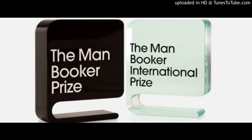Hello and good evening to all of you. Today I would like to differentiate between the Man Booker Prize and the Man Booker International Prize. These two prizes look very similar, however the difference is very huge. Let me explain.